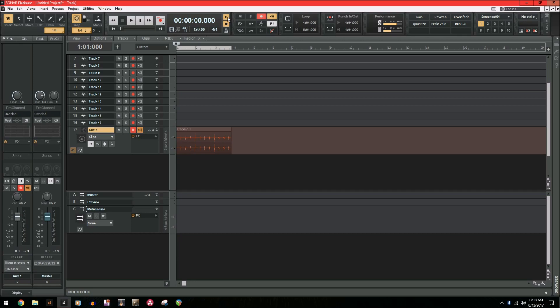So now as you can see, we have an audio track of the metronome that can be exported just like normal.